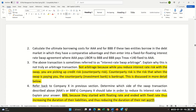Both AAA and BBB end up 25 basis points cheaper than they would have been borrowing directly. If BBB had borrowed directly in the Treasury market, they would have paid Treasuries plus 185. Instead, they pay Treasuries plus 160. So is there any downside? People use the word arbitrage for a transaction like this — interest rate swap arbitrage. But arbitrage means gain without any risk, and this is not really arbitrage.